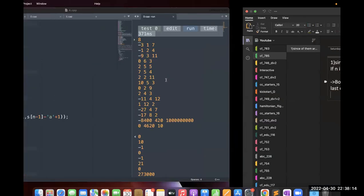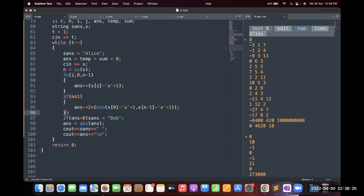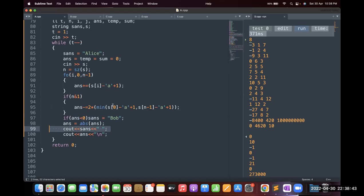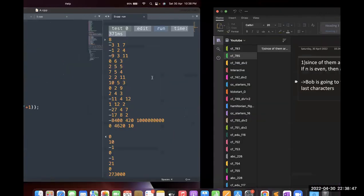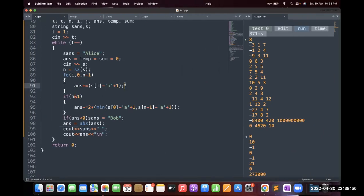That is the entire solution. If there are no doubts I'll show the code. All we are doing is calculating the value of the entire string as our answer if n is even. If n is odd, we subtract two times the value of the minimum character from the leftmost and rightmost characters. If the answer is negative, the winner is Bob; otherwise the winner is Alice. We output who is the winner and the answer. The reason for subtracting two times is that I've already added every character, but the minimum character has to be subtracted once, so net it is subtracted twice.